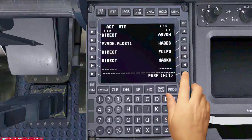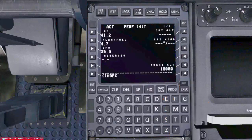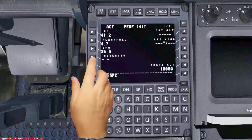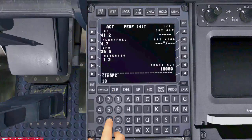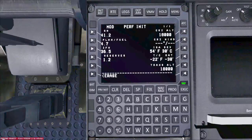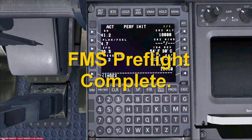Now select the PERF INIT page. My fuel reserve is 1.2 and my cruising altitude is 18,000 feet. Select, then execute. This completes the FMS preflight.